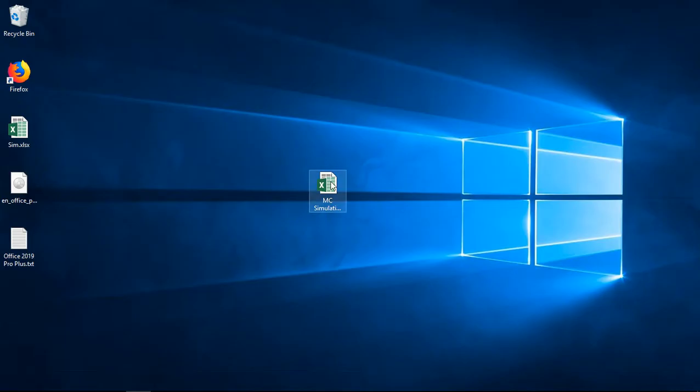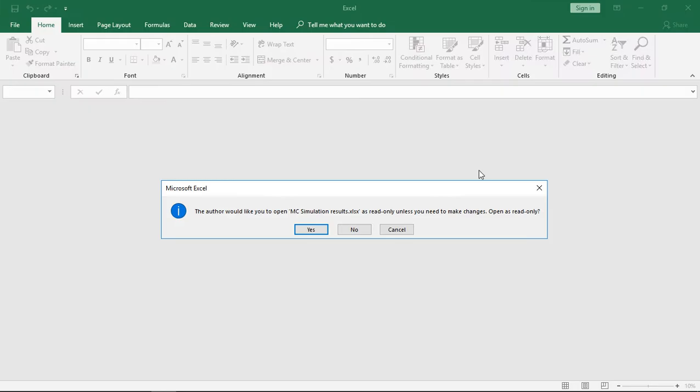Now we'll go back and open it up again and it says the author would like you to open this in Read Only.